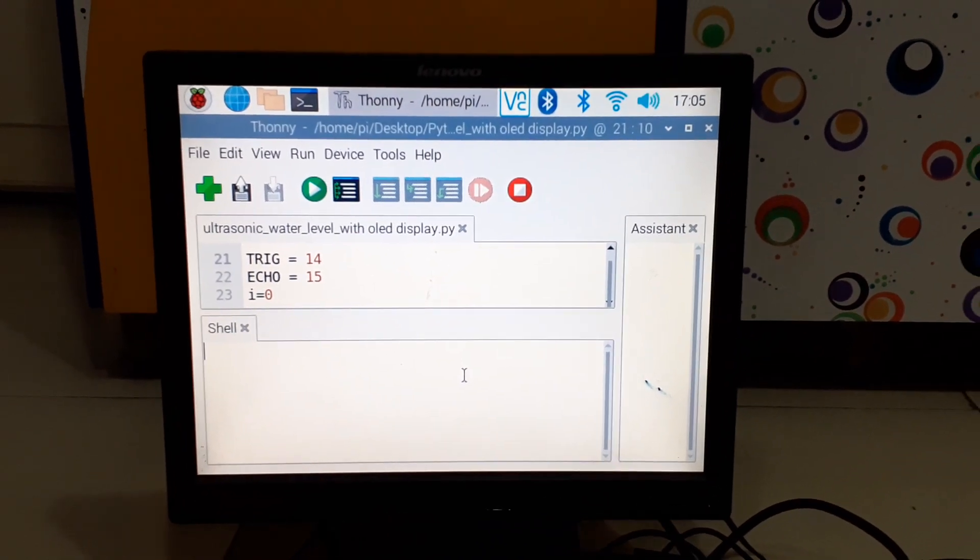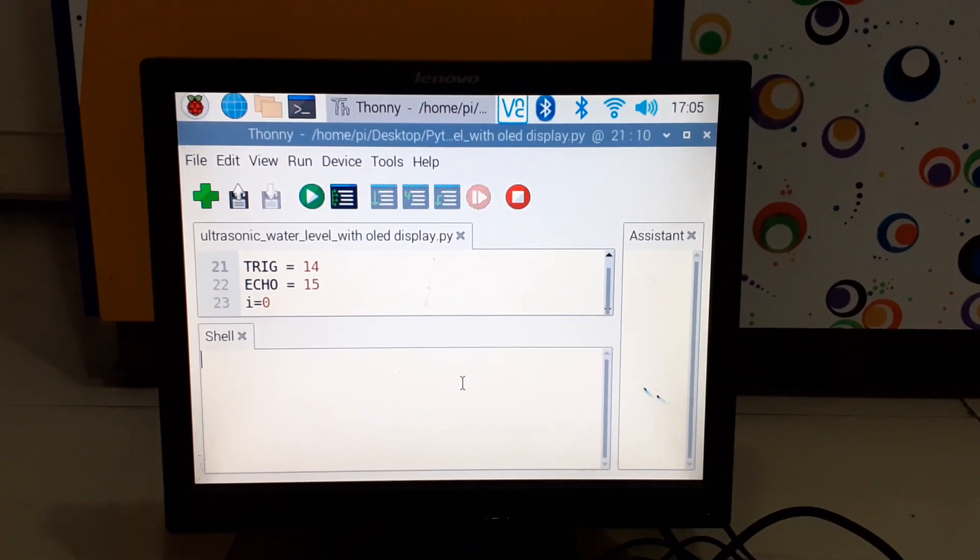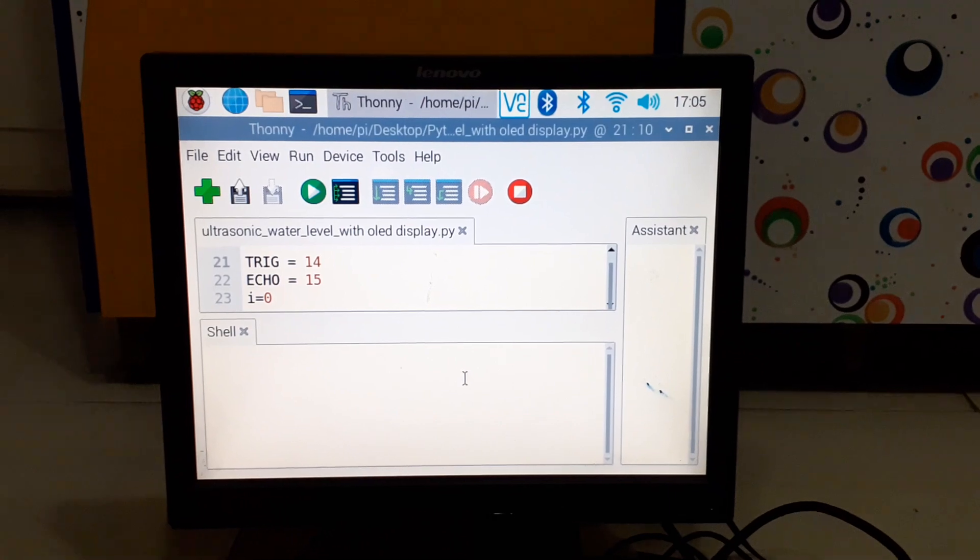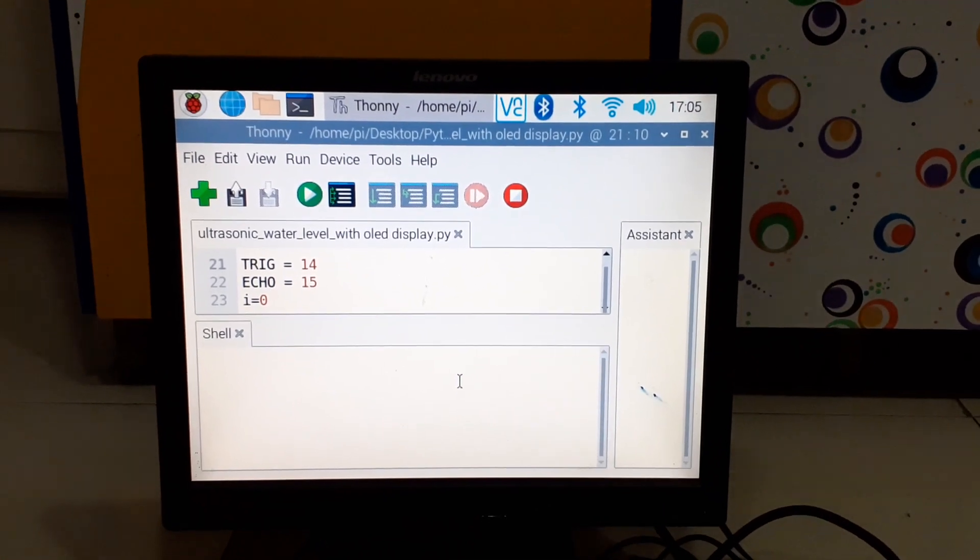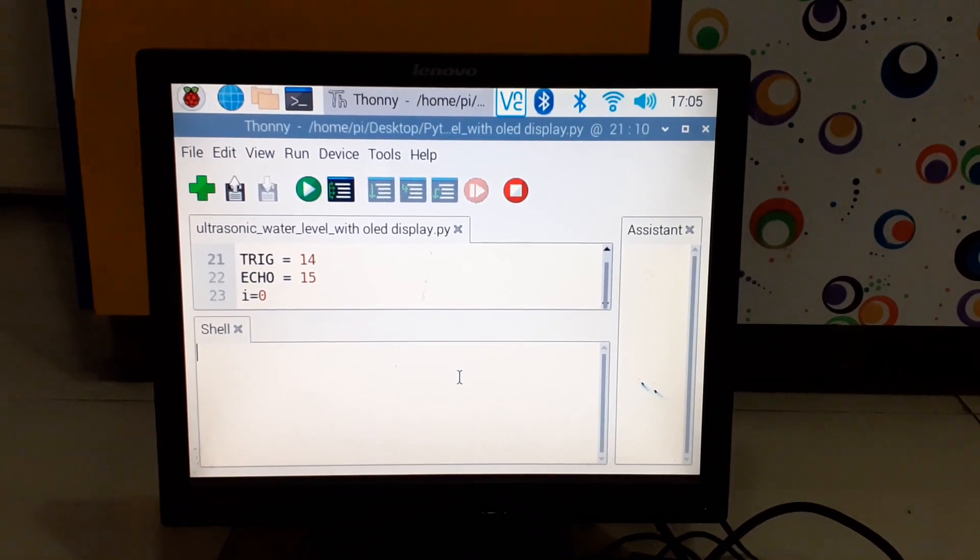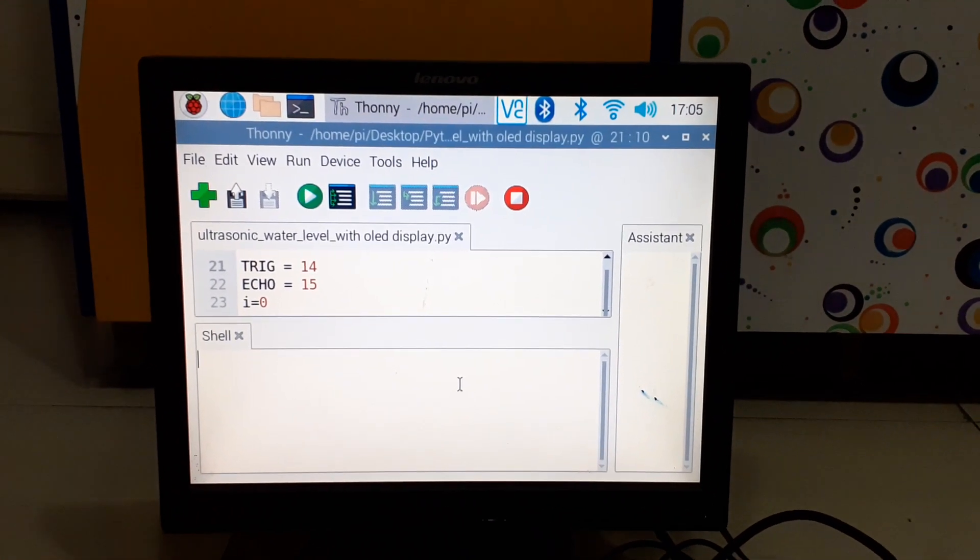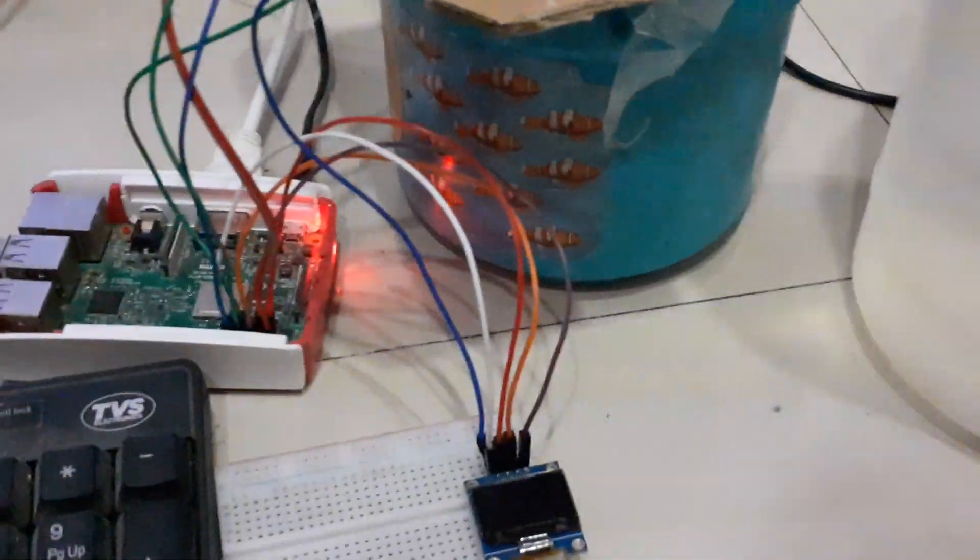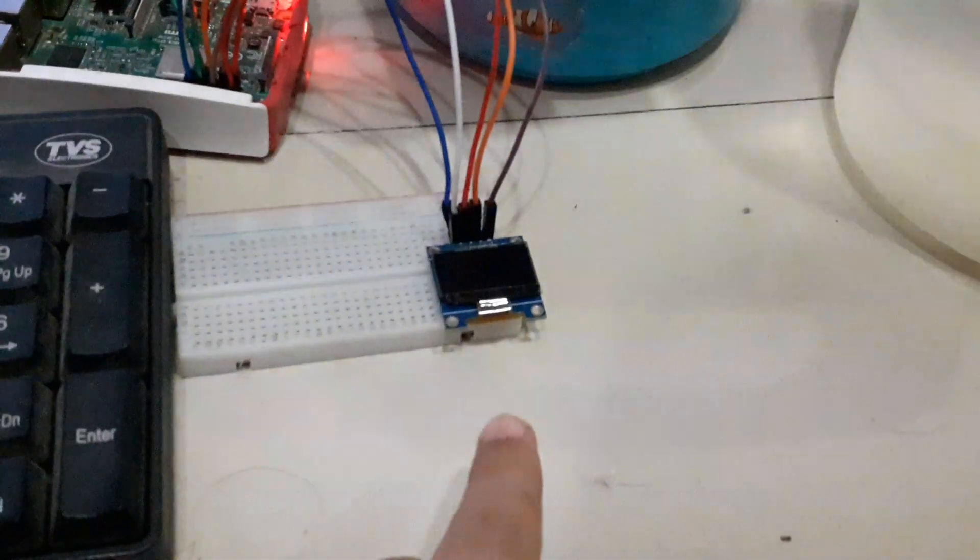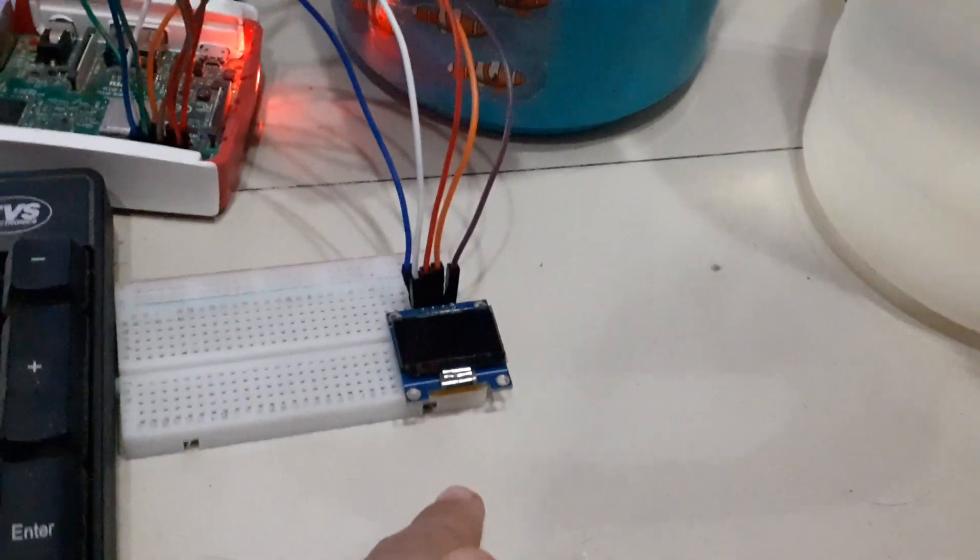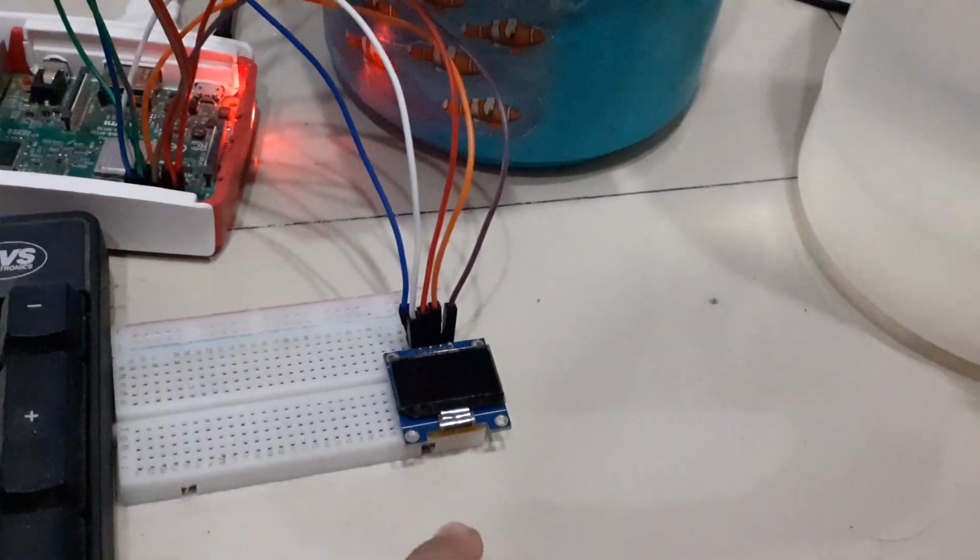Hello everybody, I am Shafin and I am going to show you how to build a water level monitor with a Raspberry Pi. This is the OLED display which will display the percentage of the bucket filled and the distance from the ultrasonic sensor to the base of the bucket or the water.